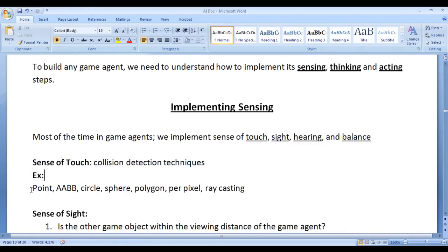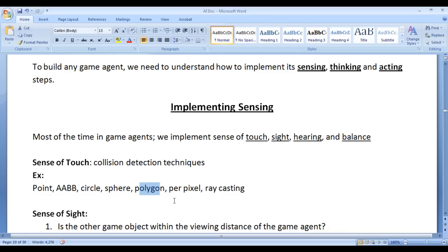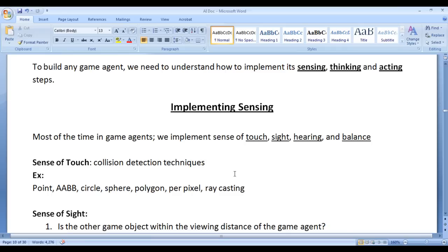With the help of Collision Detection Techniques we implement Sense of Touch, using different methods like Point to Point, AABB, Circle, Sphere, Polygon, Per Pixel Collision Detection, Raycasting, and sometimes a mix and match. I hope you guys have clearly understood.